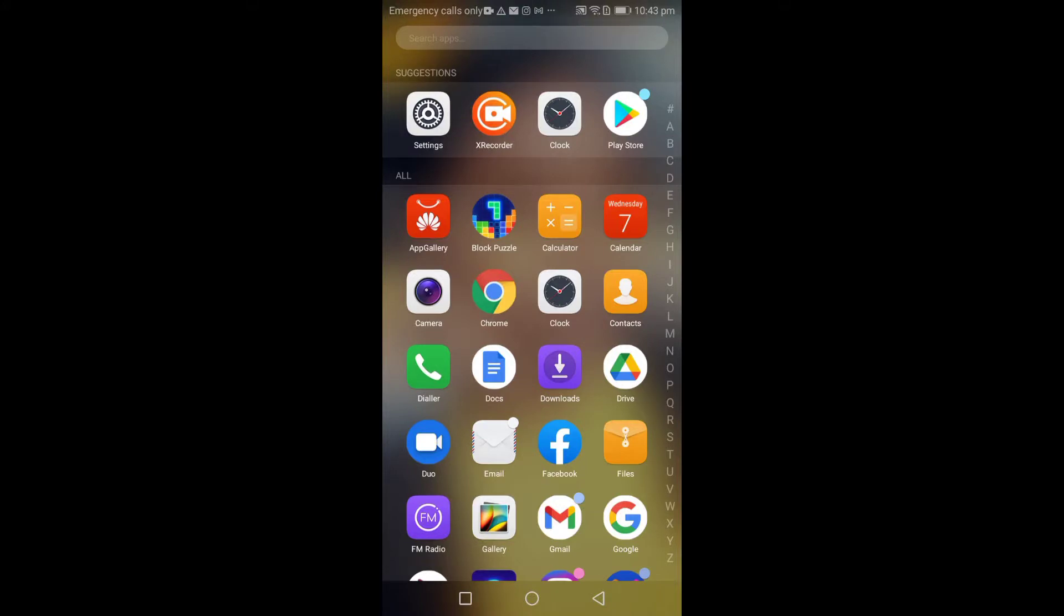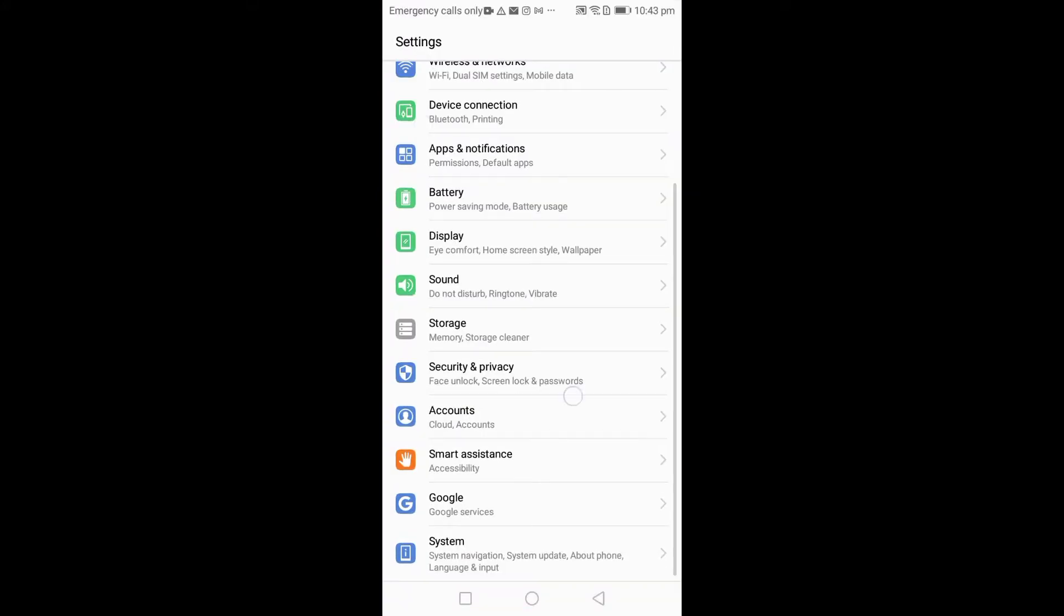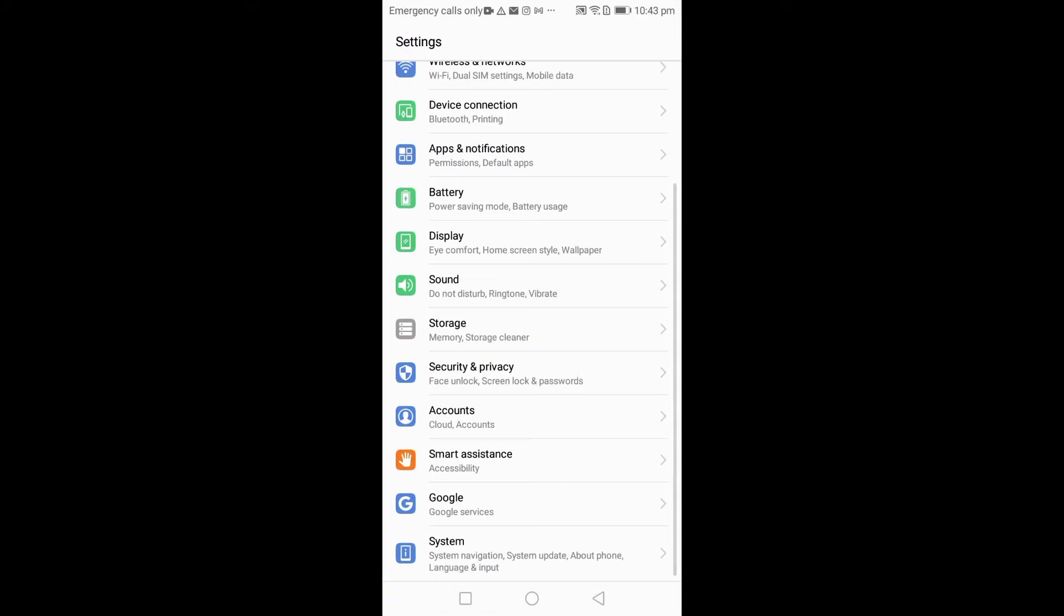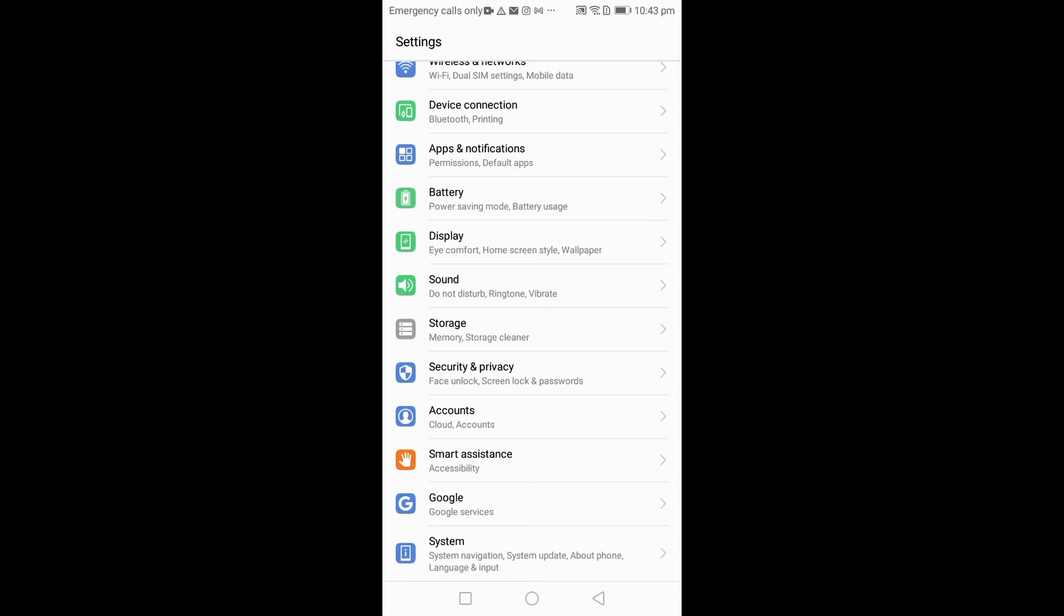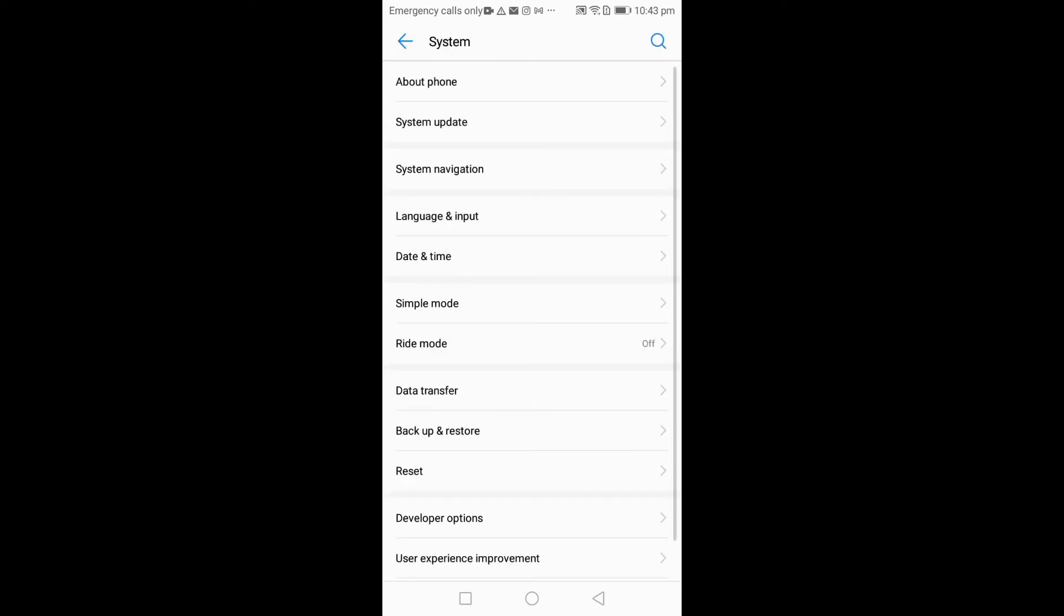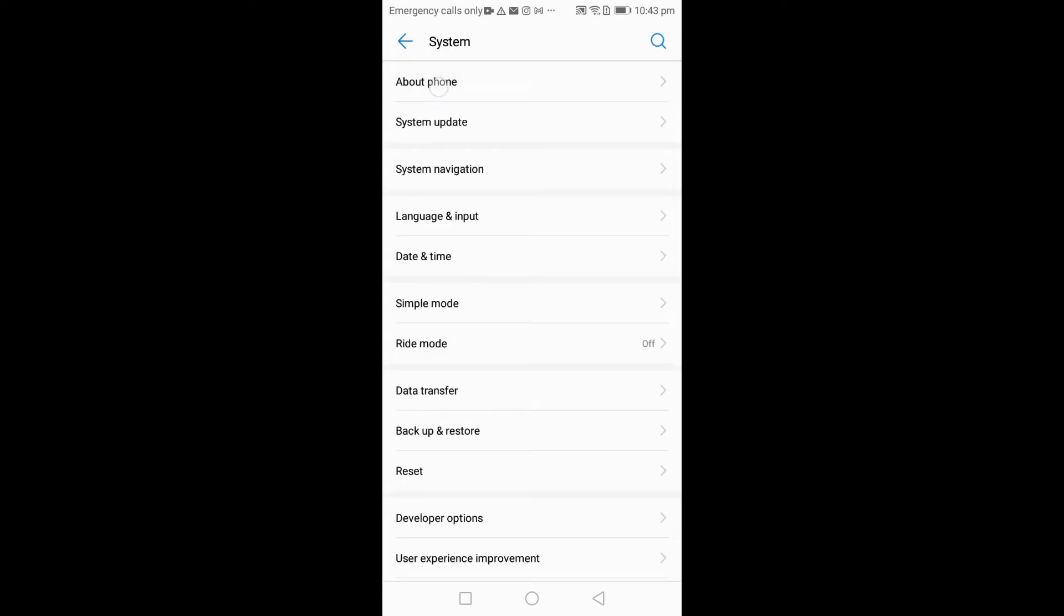So first off guys, you go to Settings, you go to System or Advanced Settings. My phone does not have the Advanced Settings, so I'll click on the System, and you click on About Phone to get your build number.